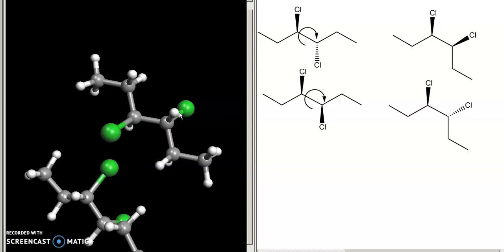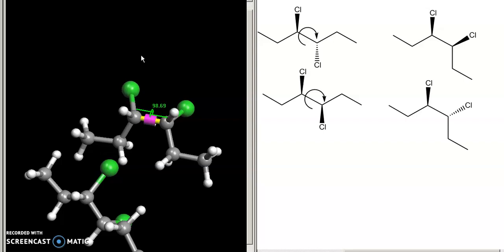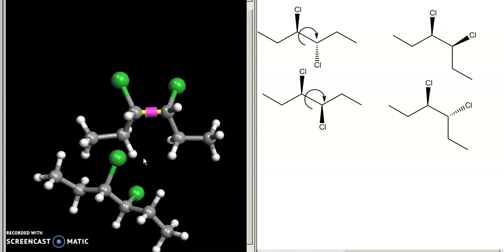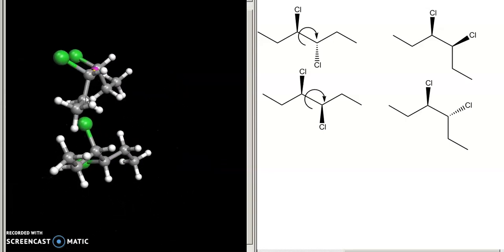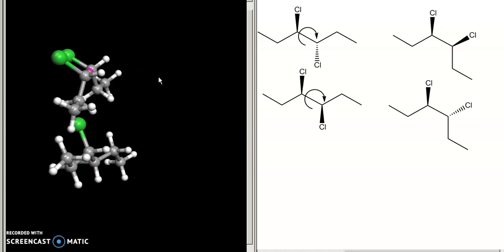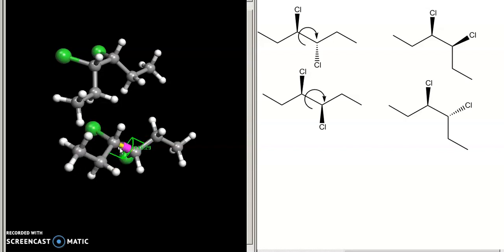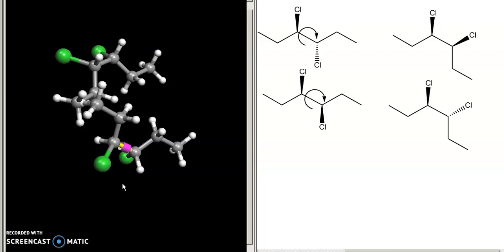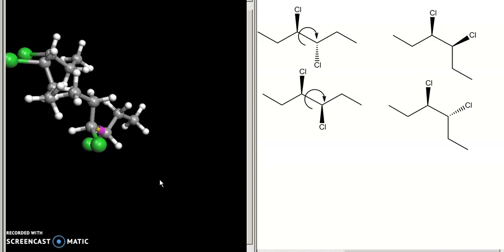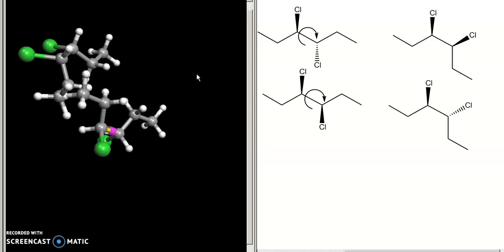After rotating, this molecule — the one where the two chlorines were originally pointing away from one another — definitely has a plane of symmetry, whereas the one where the two chlorines were pointing in the same direction does not. Looking at the 3D model: if I rotate around this bond, I get an orientation where the chlorines are pointing in the same direction, the methyl groups are in the same direction, and there is clearly a plane of symmetry.